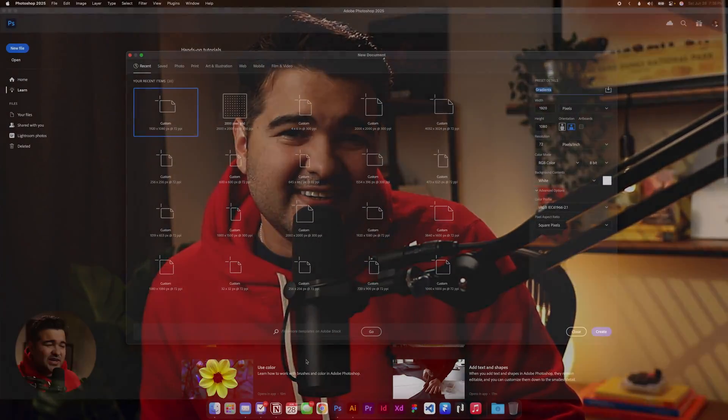Hey, hello guys! Would you like to learn how to design these abstract gradients that you're going to see on the screen right now? Just stay in this video because I'm going to teach you how.